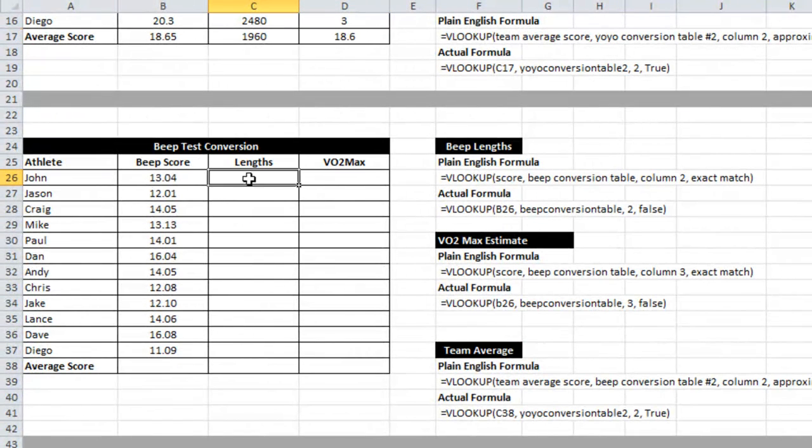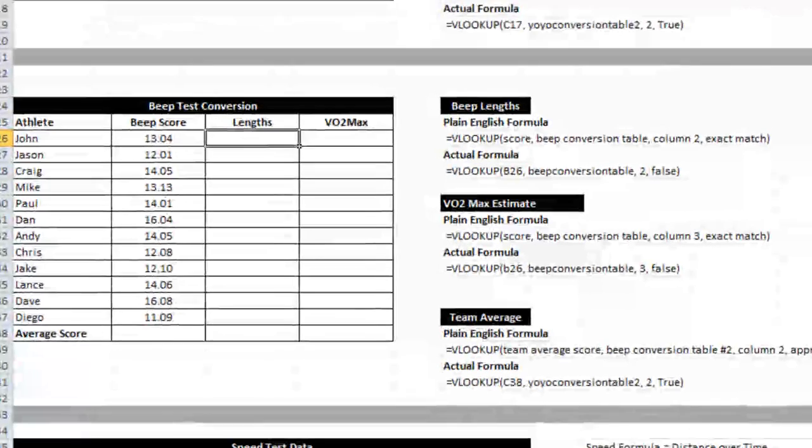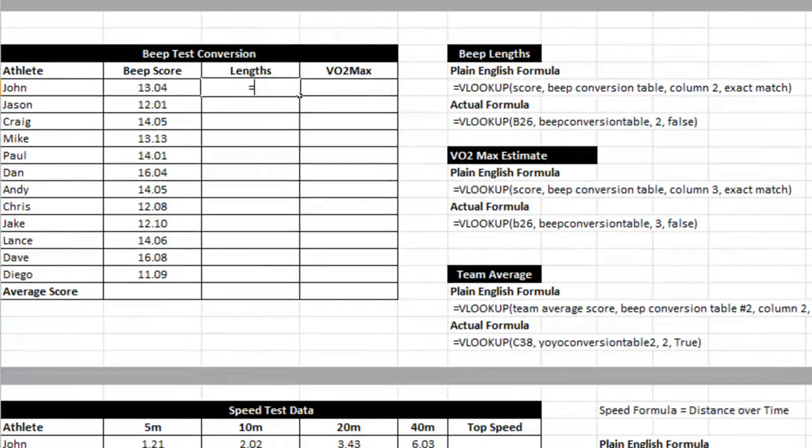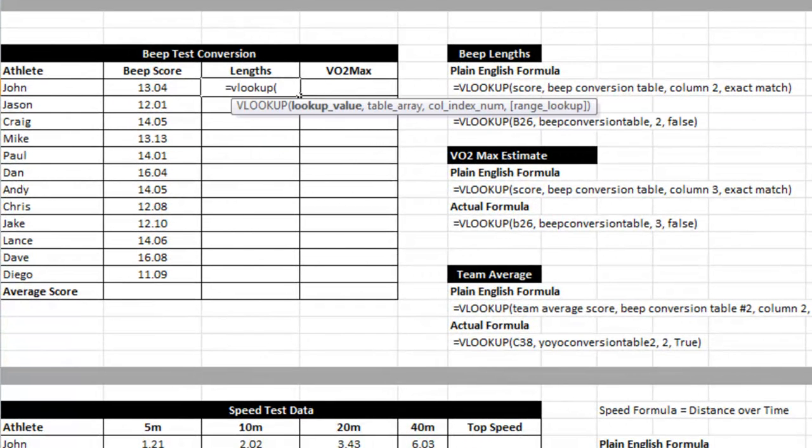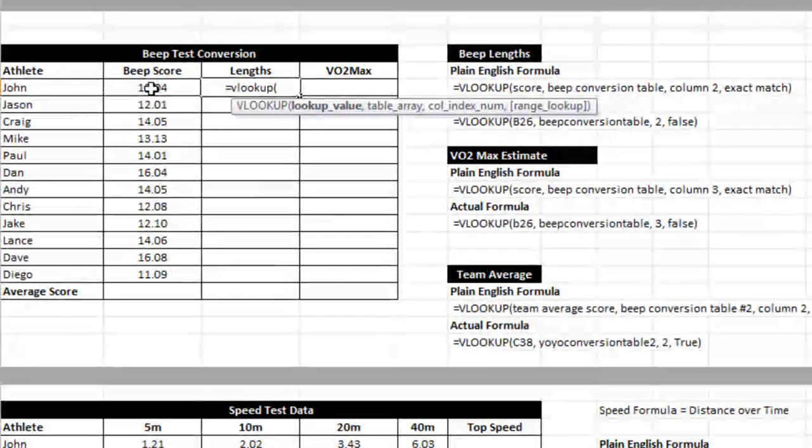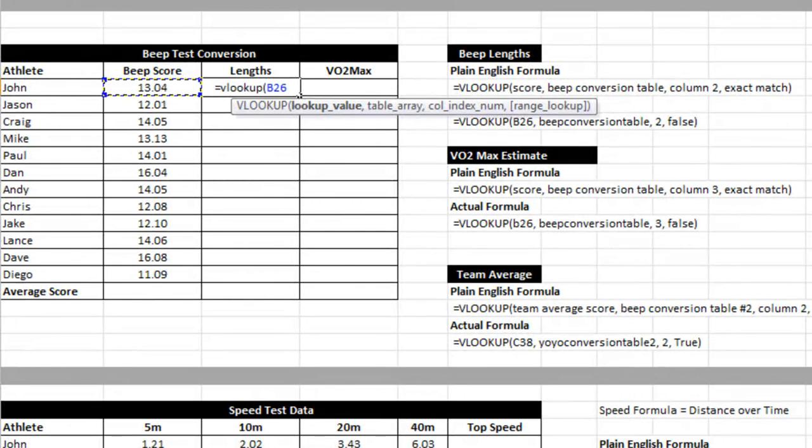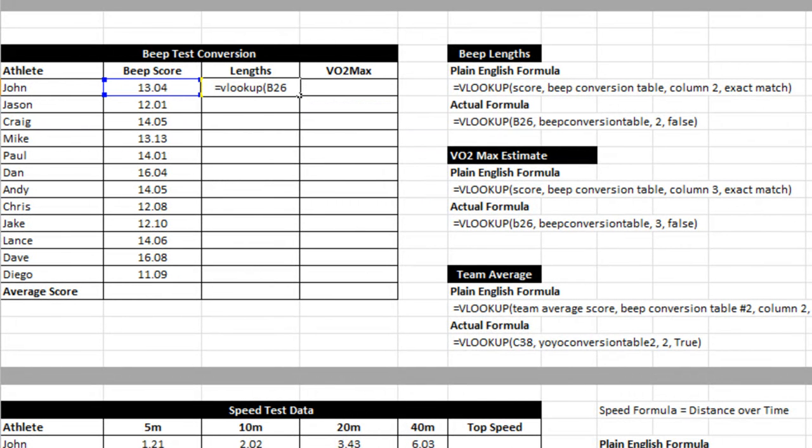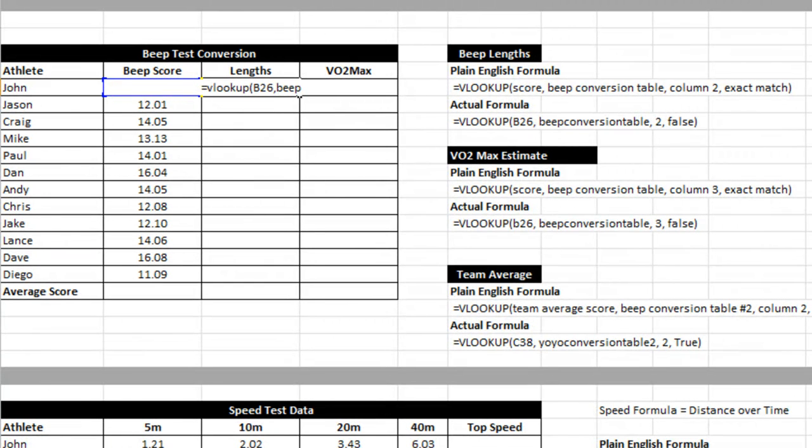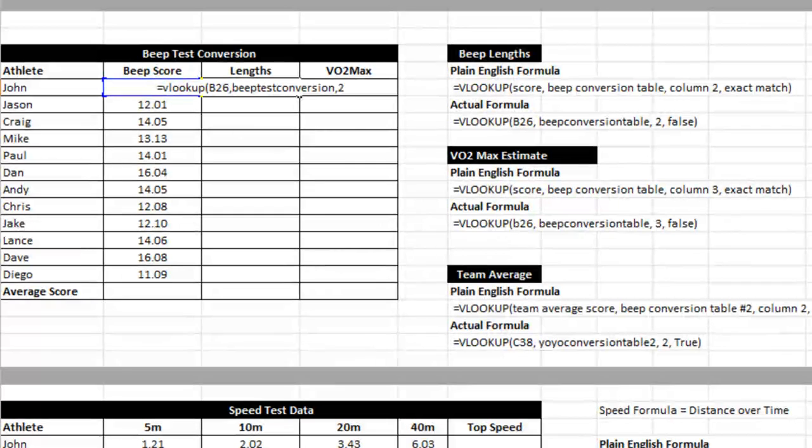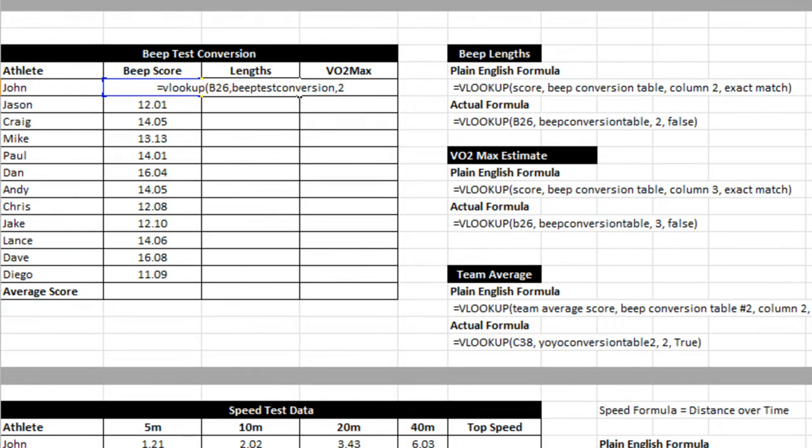We've created the table so we can go straight into writing the VLOOKUP. What do I want to look up? The value in B26. Where do I want to look it up? The beep test conversion table. The answer is in column 2, and I want an exact match.